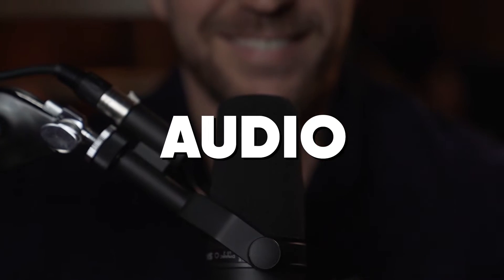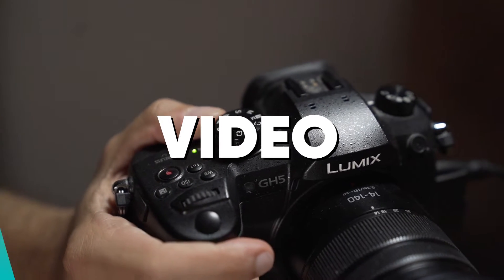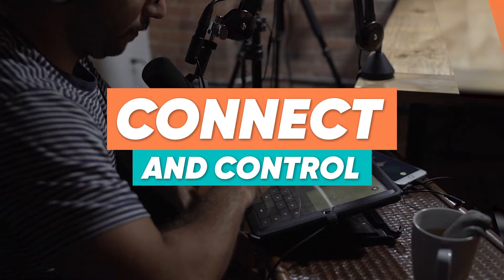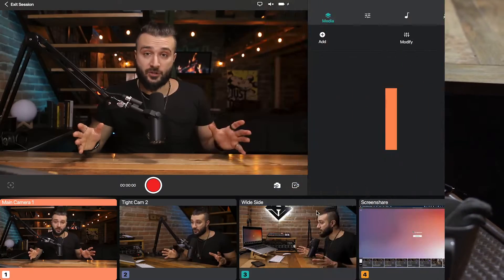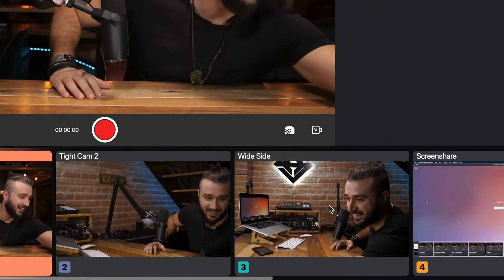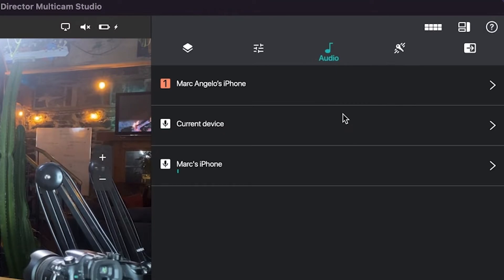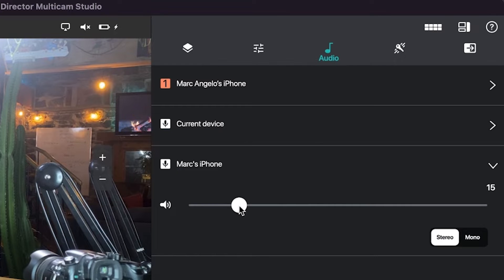There are two crucial components to any great audio-visual project — audio and video. Connecting and controlling the multiple angles, cameras, and multiple sound devices that you want to bring into your Cinemaker production is fairly simple, so let's dive in.